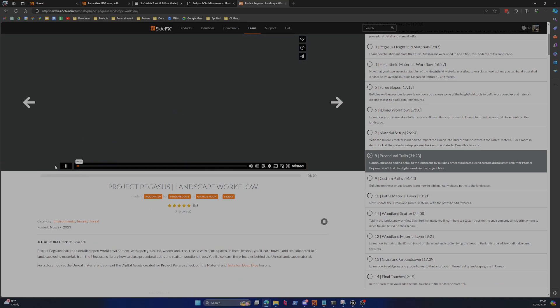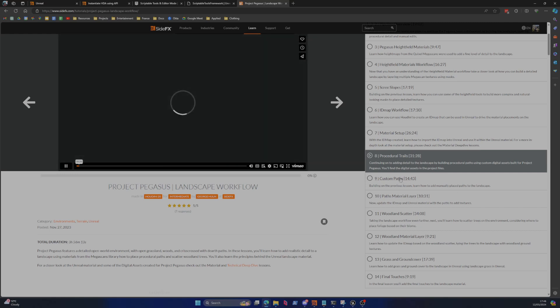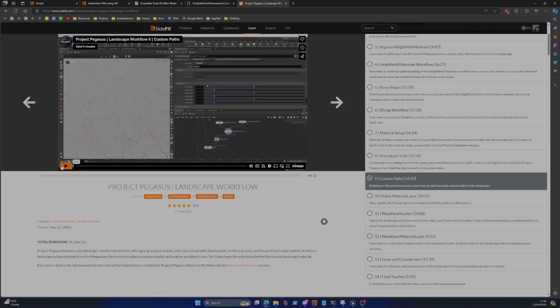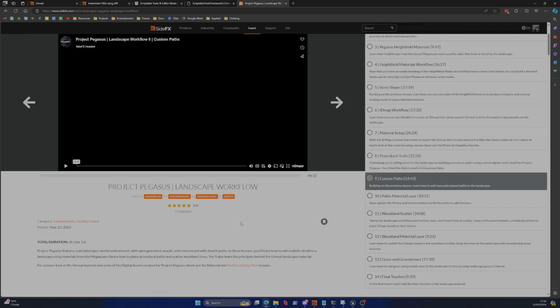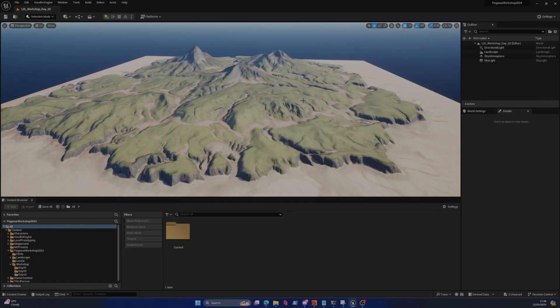One of the pain points of working with Houdini, or generally trying to create paths inside of Houdini and Unreal Engine, is that if you work inside of Houdini then you sacrifice some of the customizability inside of Unreal. But if you work inside of Unreal, then you don't have access to the full powerful suite of tools that Houdini provides.